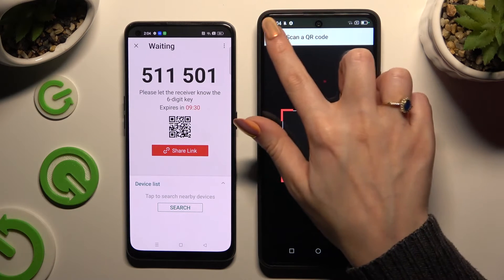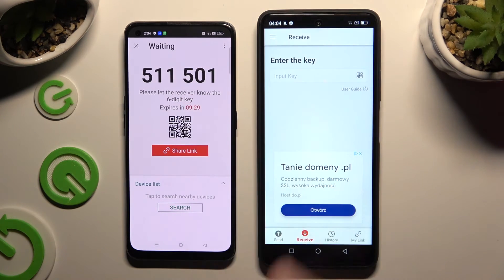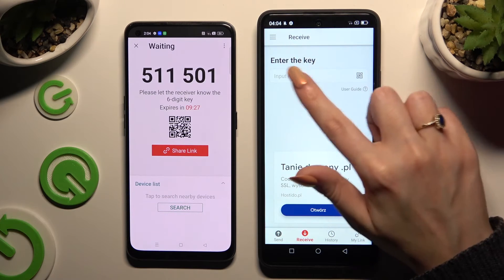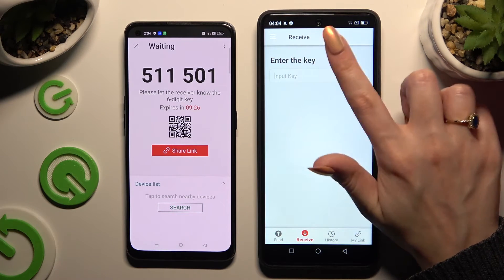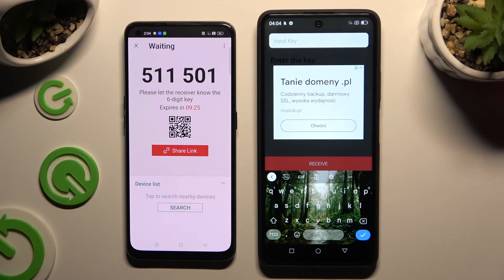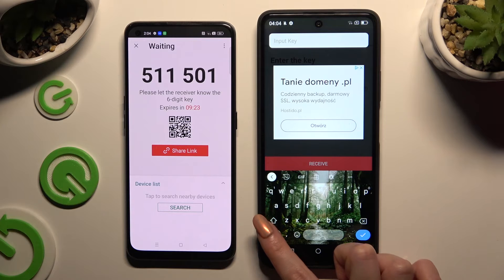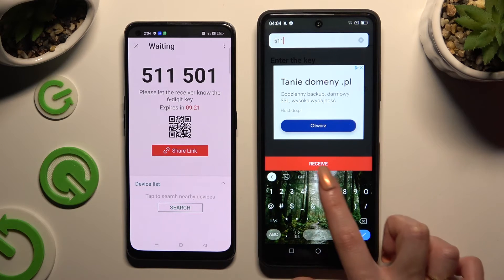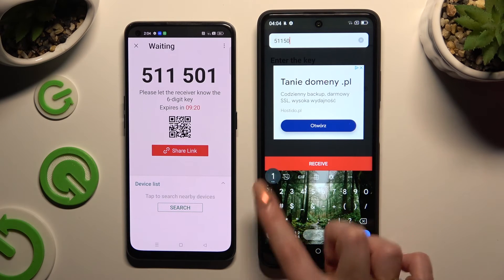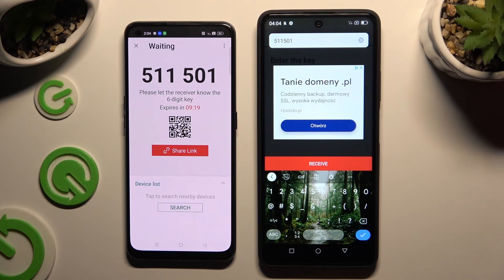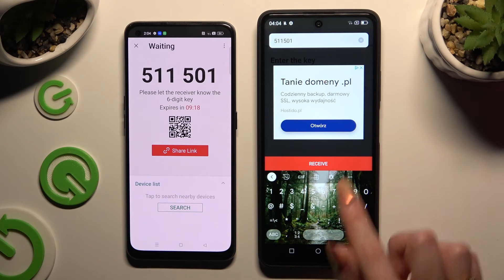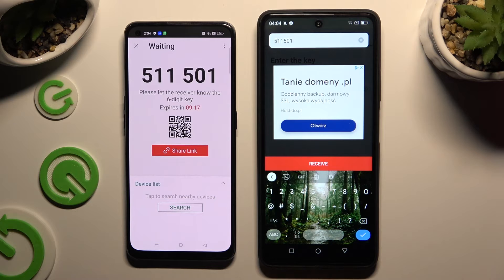If you prefer to input the key, click on the 'Input Key' section, type in all of those numbers in the correct order, and then hit the Receive button to connect.